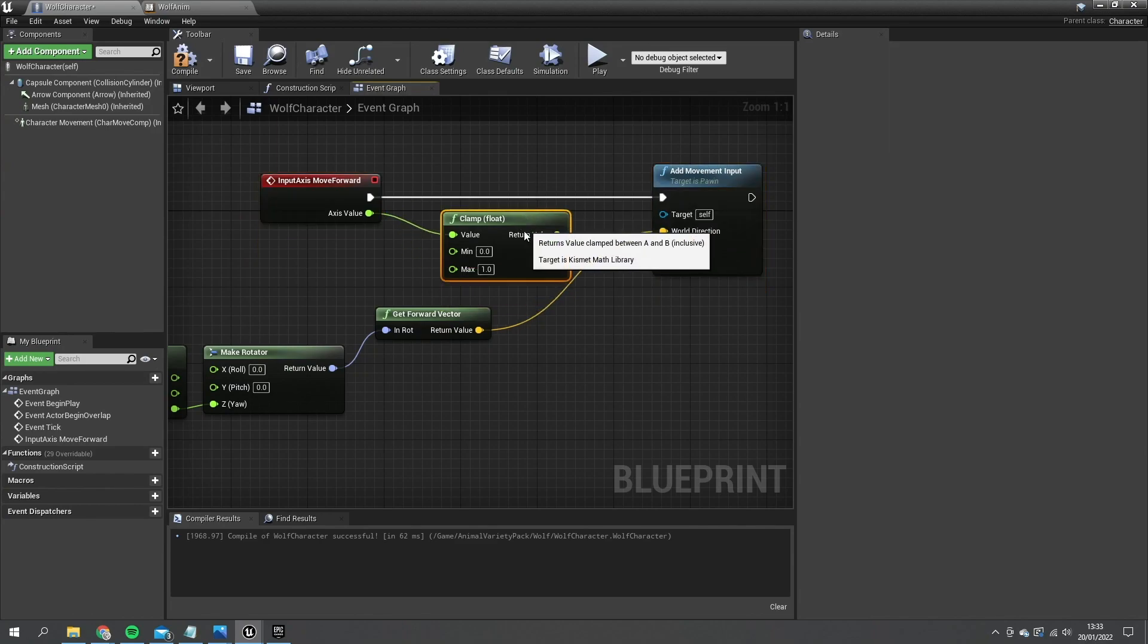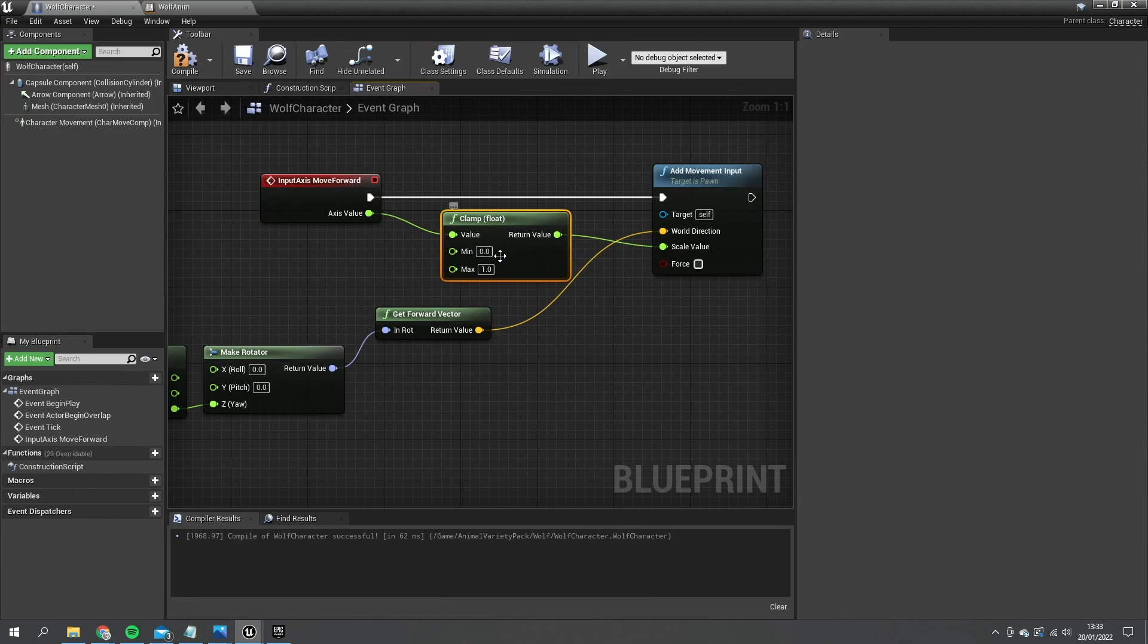So if I try and push S to go backwards it will just be zero because it will just clamp it to that value. Next one do the move right.